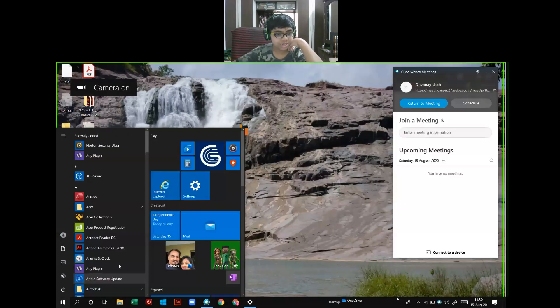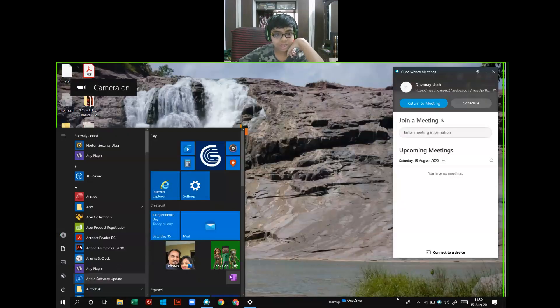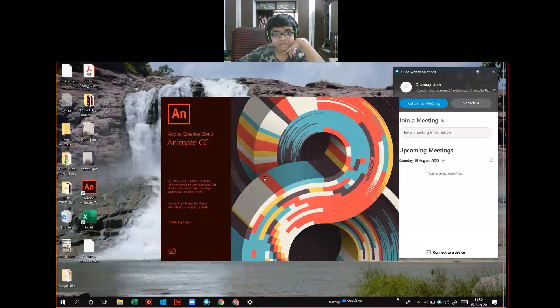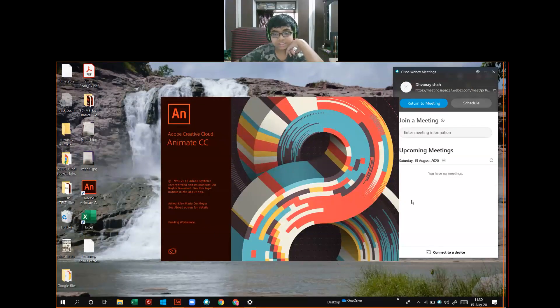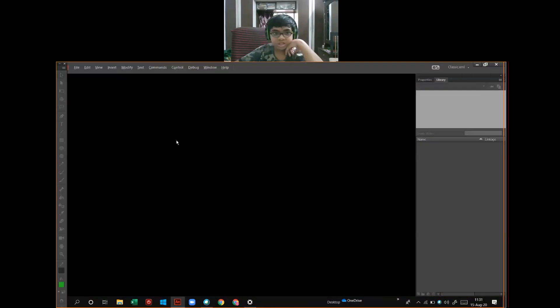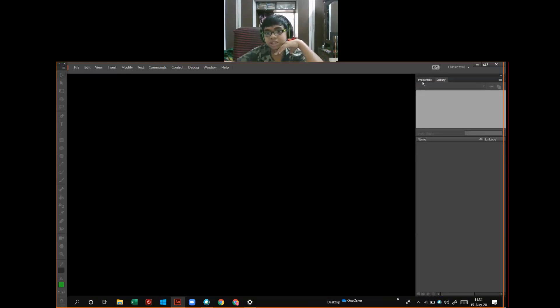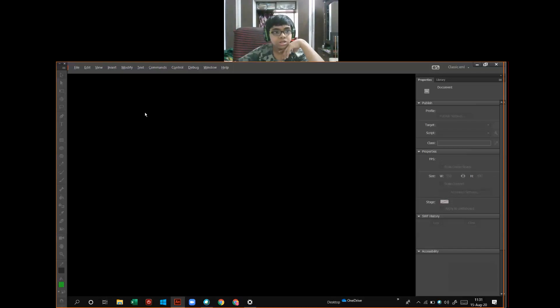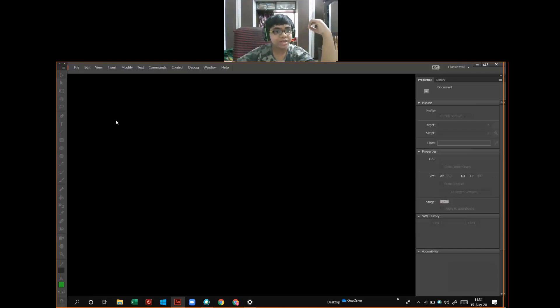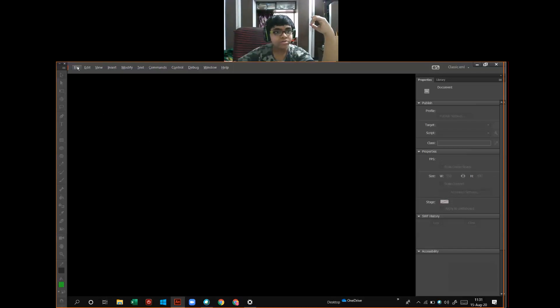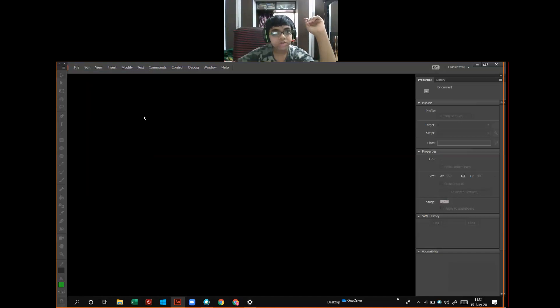First, I will go to Windows and I will go to Adobe Animate CC. One new Animate CC background came. To make the symbols, create a new fresh document. Click on File menu, click on New and click on OK.